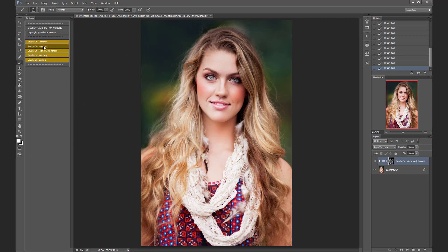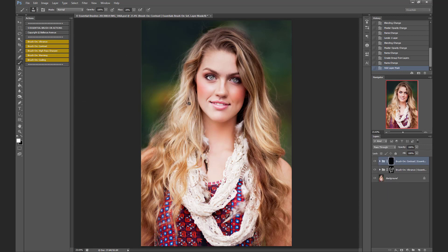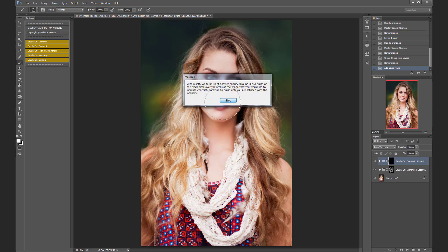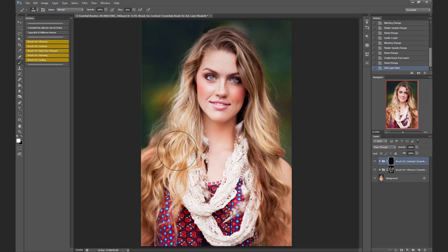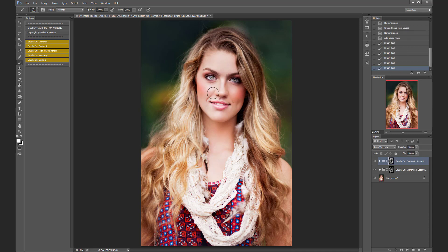Next, I'm going to add some contrast to this image and I'm just going to brush on contrast. You can see that nice little pop there.